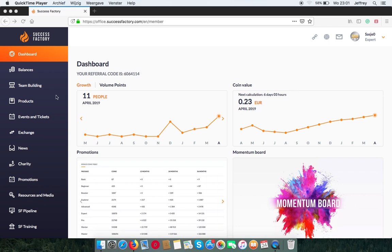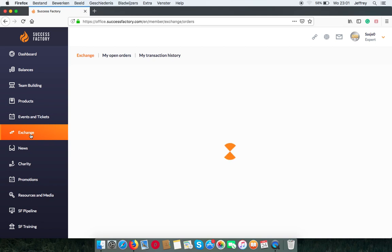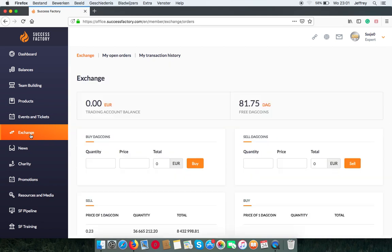When you're logged in, you can go to exchange, where you can buy DAG coins from the cash on your trading account.